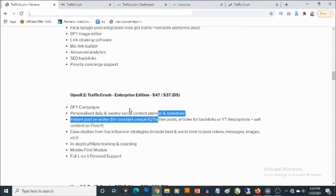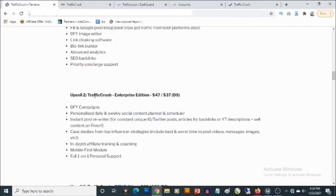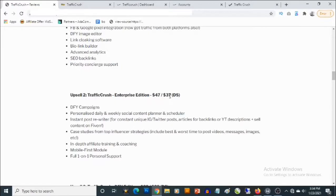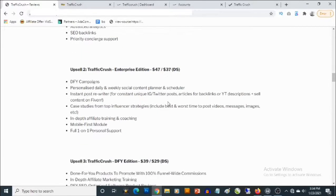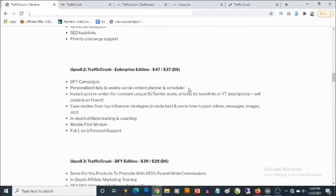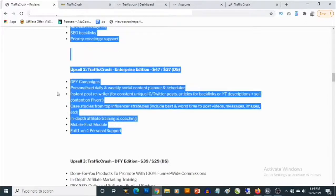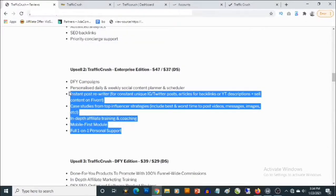And then the second optional upgrade is the TrafficCrush Enterprise Edition that goes for $47, but you can decline and pick it up for $37. And this gives you access to done-for-you campaigns, personalized daily and weekly social content planner and scheduler. So you get access to all these features also in the TrafficCrush Enterprise Edition.